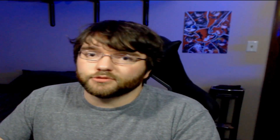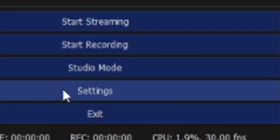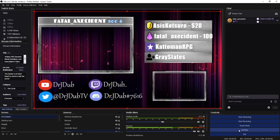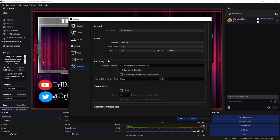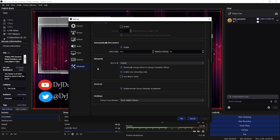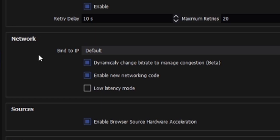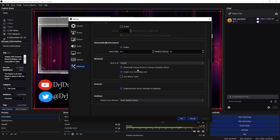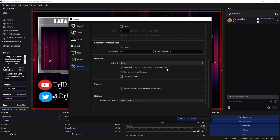The first thing I'm going to do is teach you how to enable it. Go down to Settings, then go to Advanced, and scroll all the way down until you see Network. Your first option there is "Dynamically Change Bit Rate to Manage Congestion Beta." Make sure that is checked. That was painfully easy.